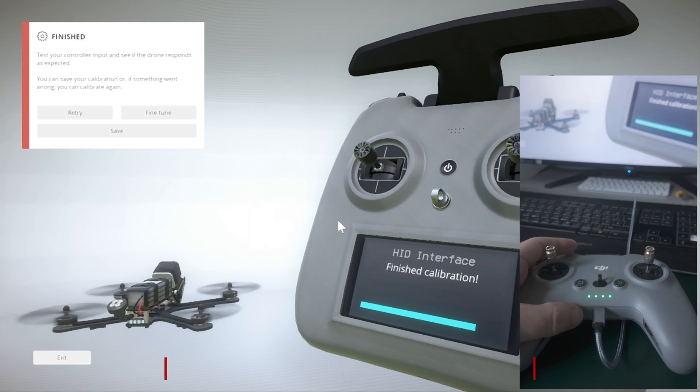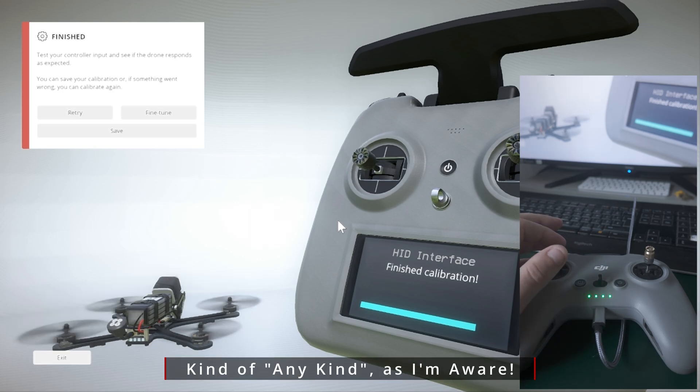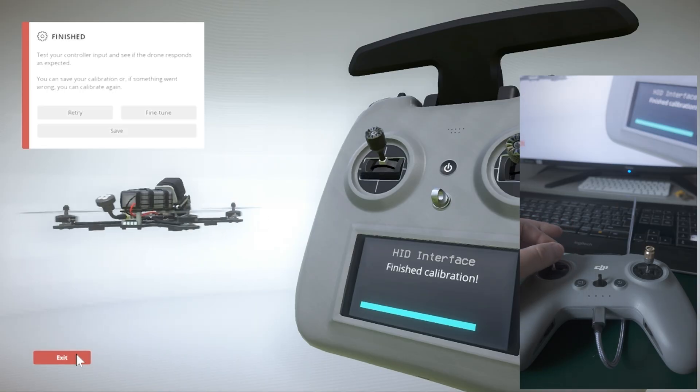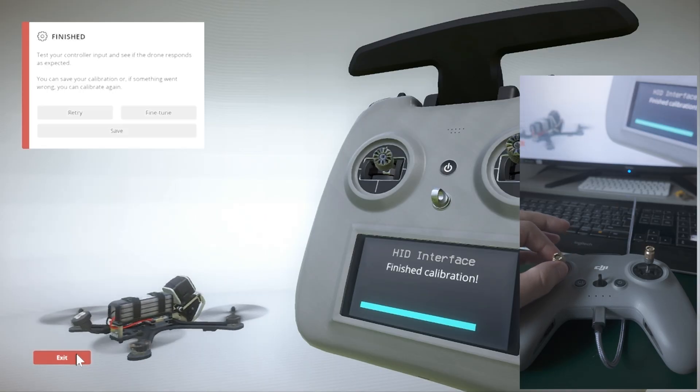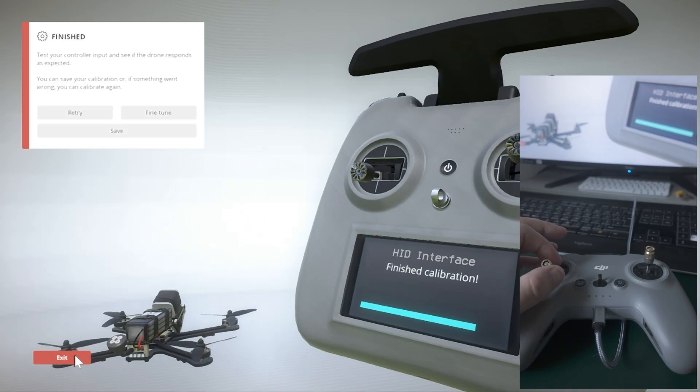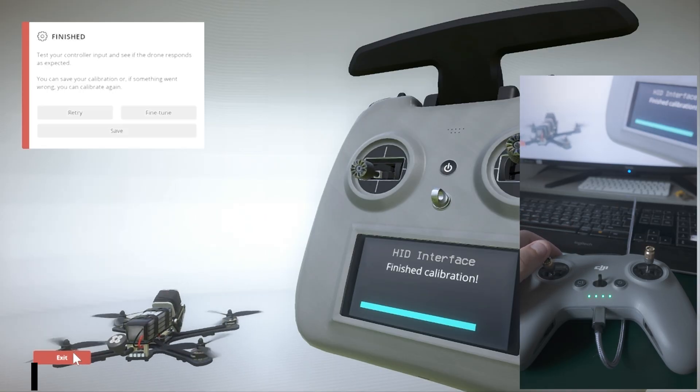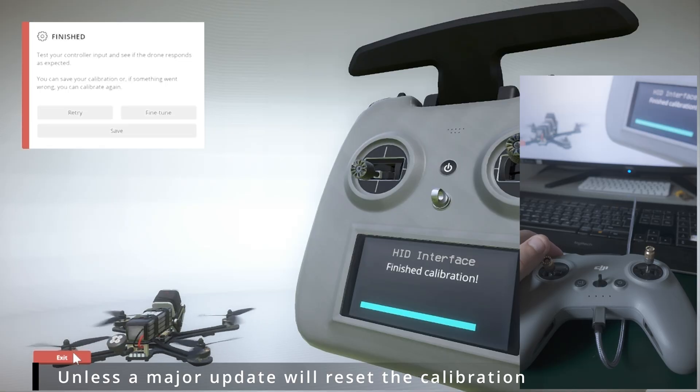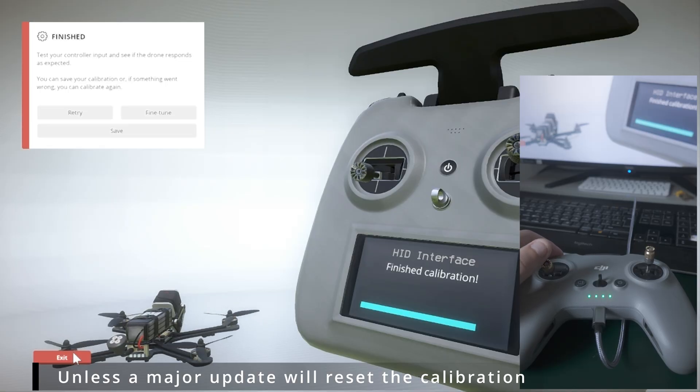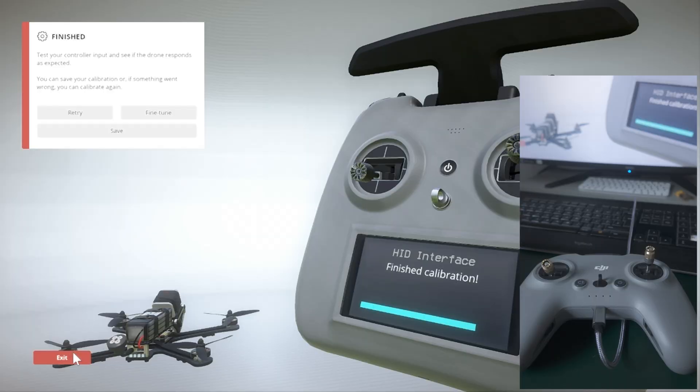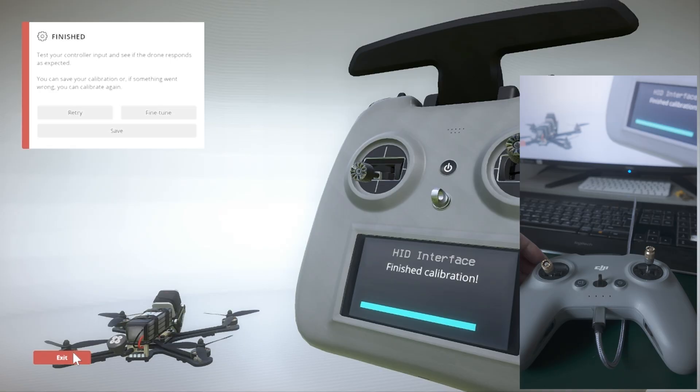And the FPV remote controller, the DJI one or any kind of FPV remote controller that you're going to use with your FPV simulators, is fully calibrated. This thing you have to do only once per remote controller. So the first time you enter into the game, sometimes you can do it based on the tutorials, the setup of the simulator, or you can skip those and do it straight from the settings. You do it only once, and then unless you reinstall the game or the simulator, you don't have to do it again.